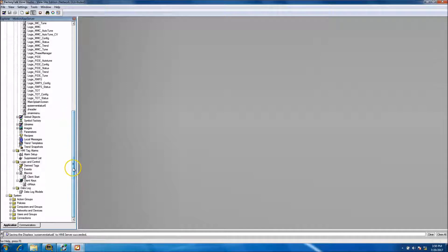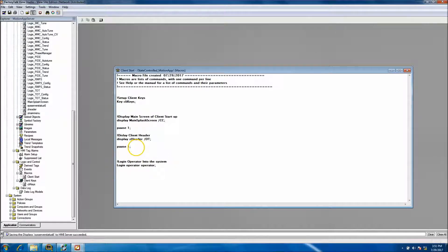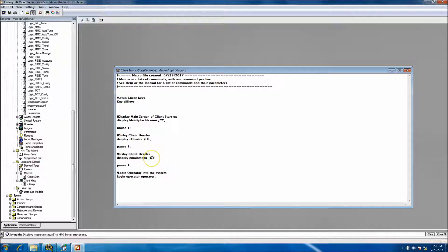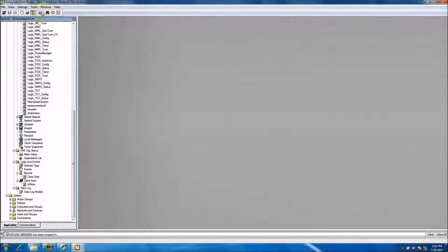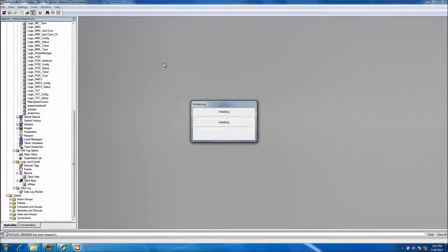Let's go down into our macro and add this screen. I like to copy and paste, so we'll paste that in and call it 'Name Menu' with display bottom. Save this and let's start the application again - start the client and see what happens, see if we did the right thing. Doing this live so if I mess up you're going to see it.